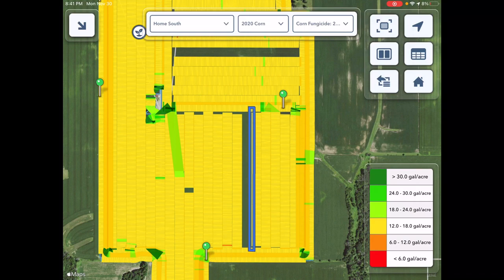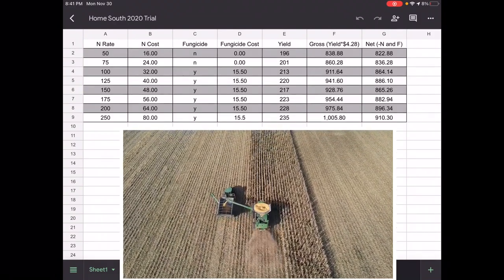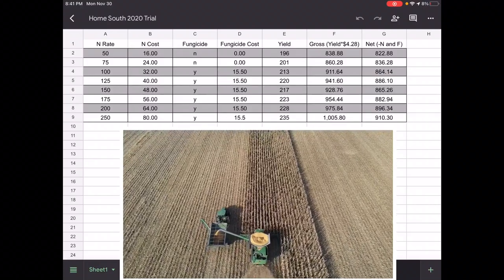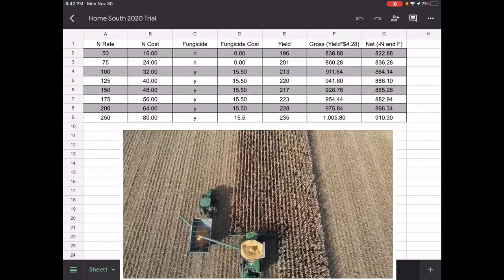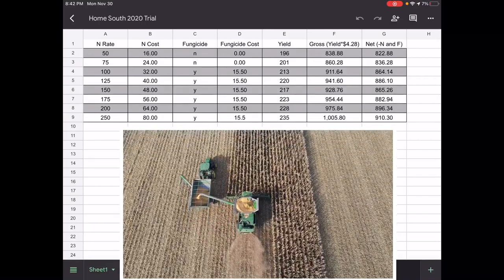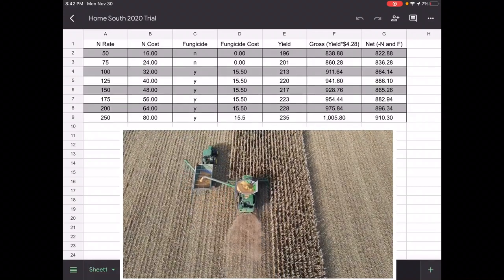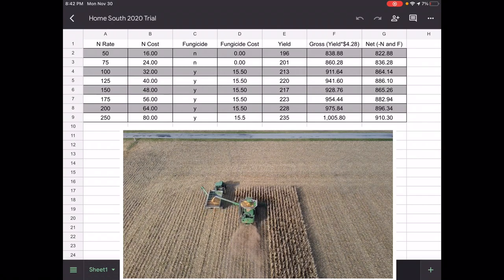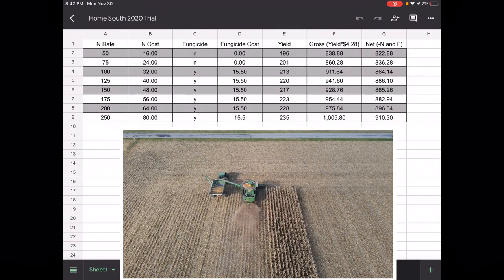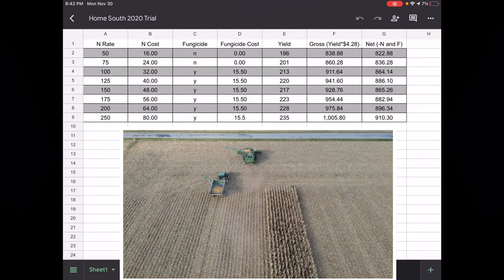Now that we've done the field region reports and got the info we want, let's look at the dollars and cents. Here's my little spreadsheet — on the left you can see rates from 50 to 250, and then I have my cost of the nitrogen, whether or not there is fungicide, the cost of the fungicide, and what the yield was. The gross is just the yield times what we had waxy corn contracted for, which was $4.28 a bushel, and then the net. The high input was the winner this time, and looks like second place was the 200-pound rate with fungicide.